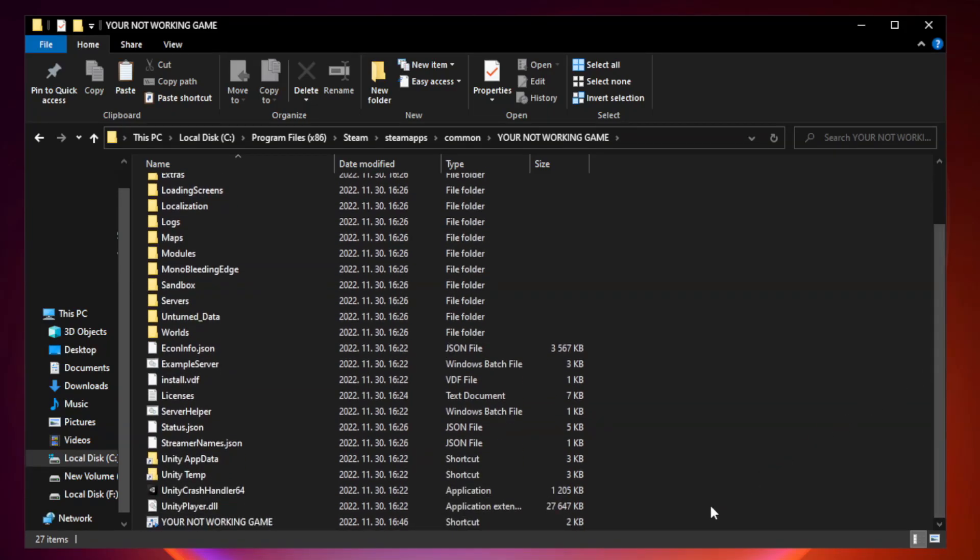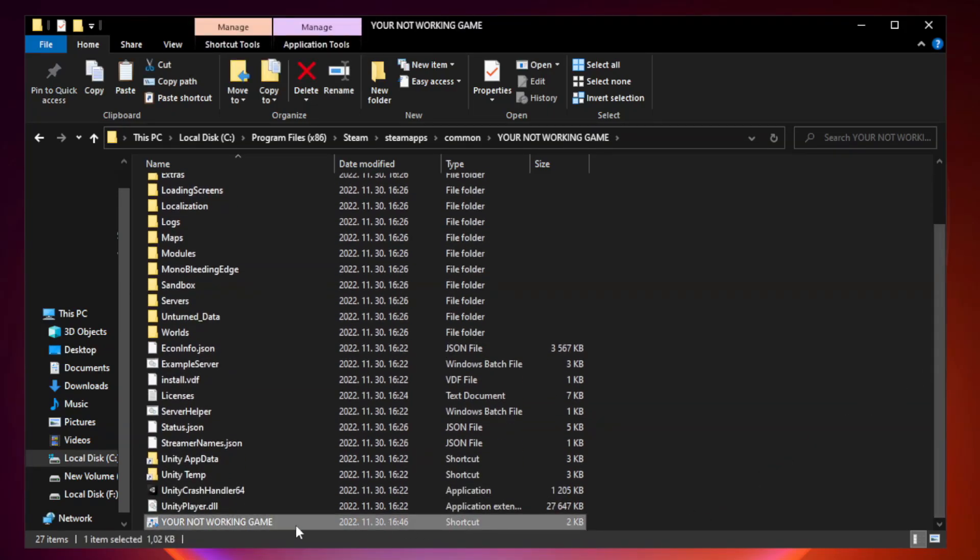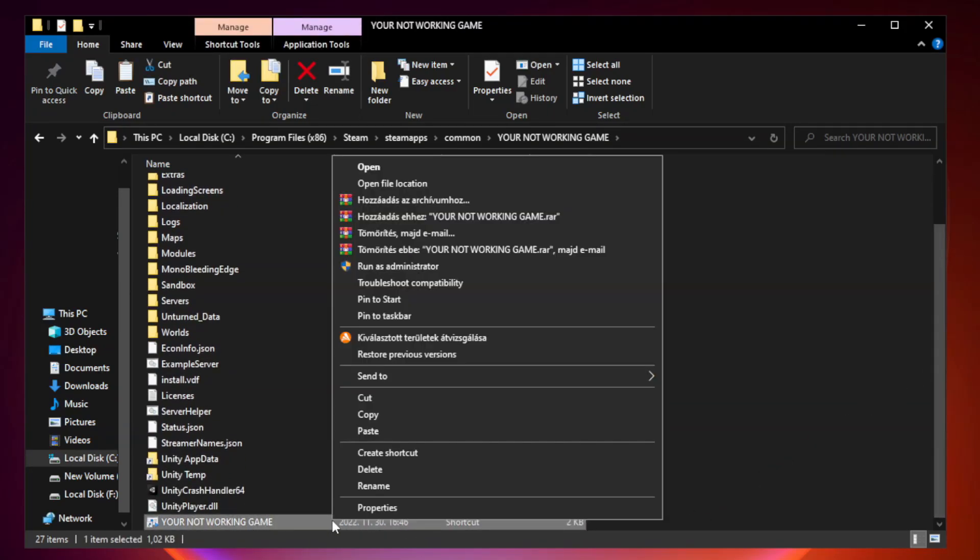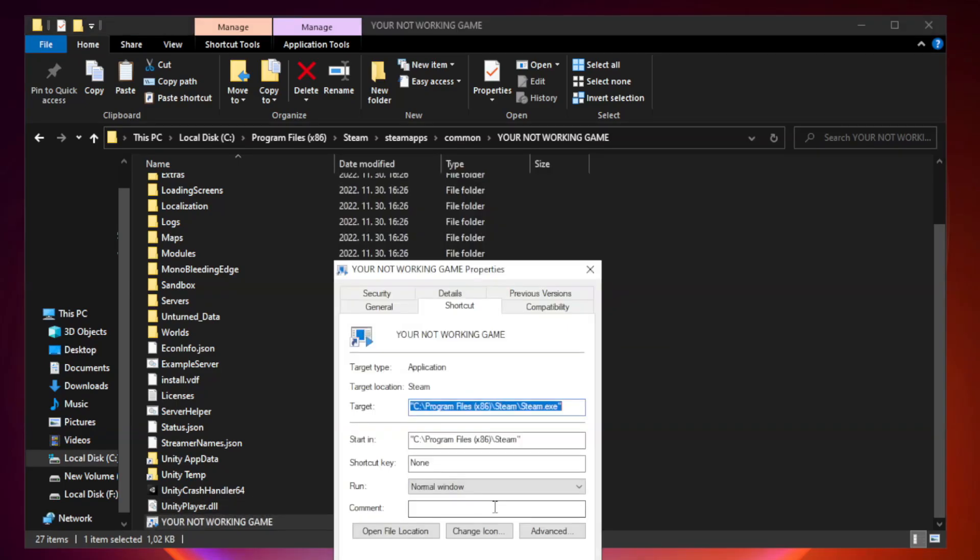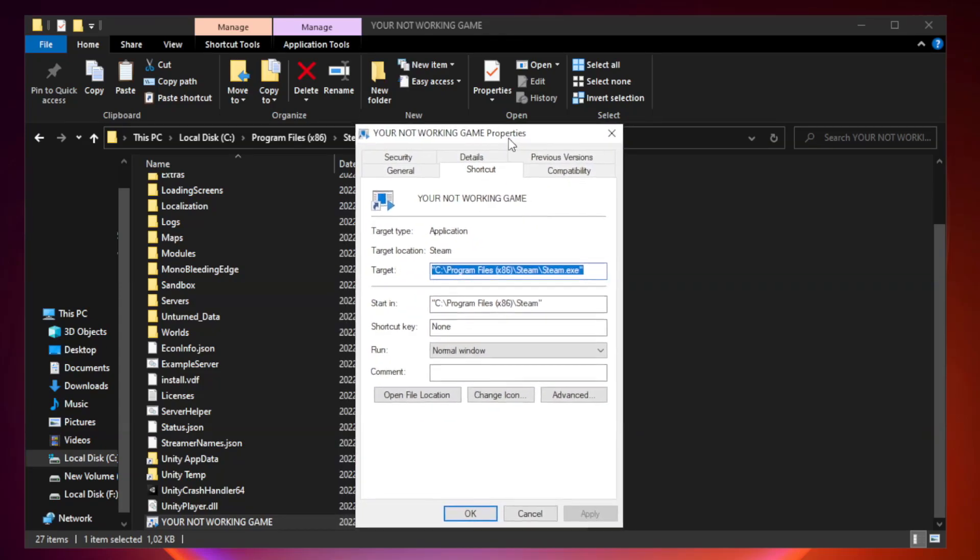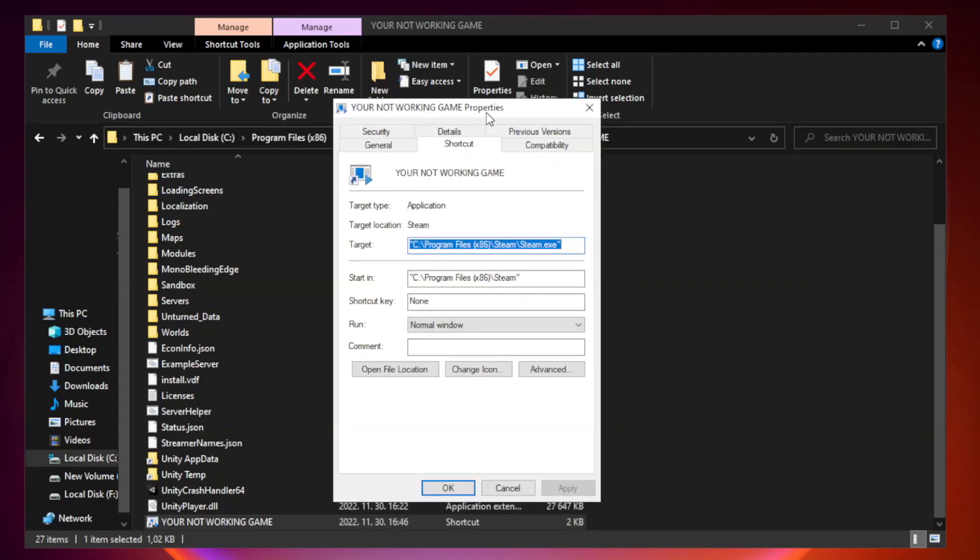Right-click your not working game application and click properties. Click the compatibility tab.